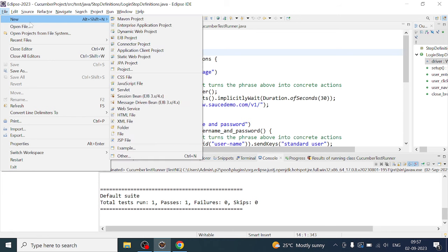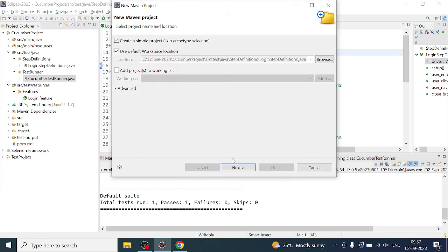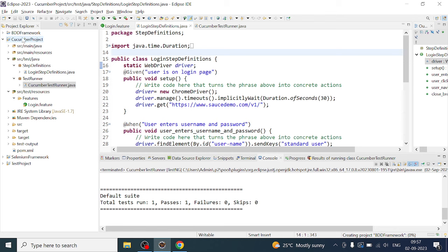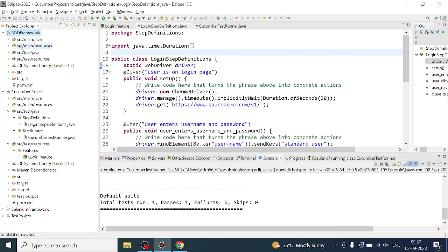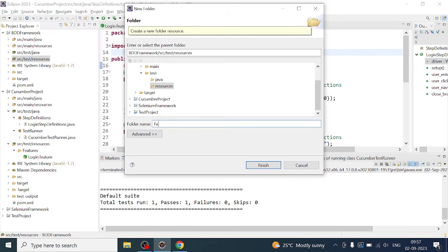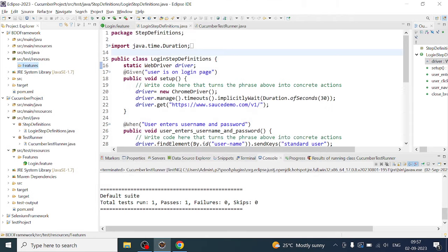In my Eclipse, I'll create a Maven project and name it as BDD framework — you can name it anything of your choice. The artifact ID will be the same, BDD framework, which is the project name. After clicking finish, here you can see the folder structure: SRC main Java, SRC main resource, SRC test Java, and SRC test resources. Inside SRC test resource, let me create a folder called features, which is going to accommodate all the feature files for the test cases going forward in this framework.